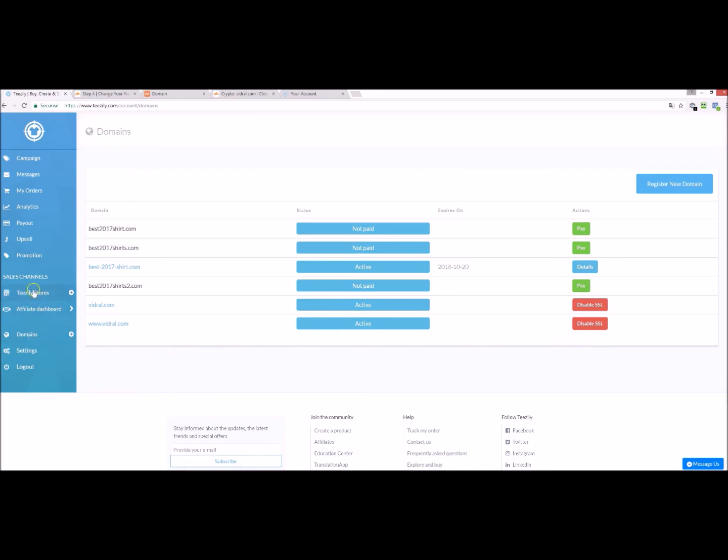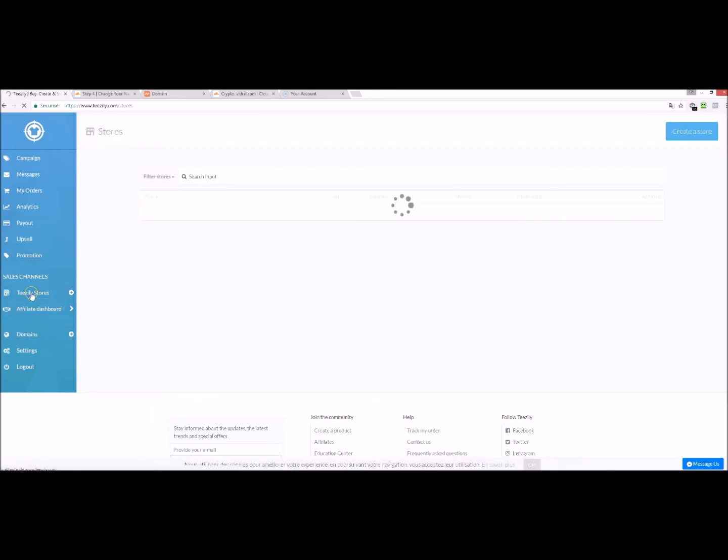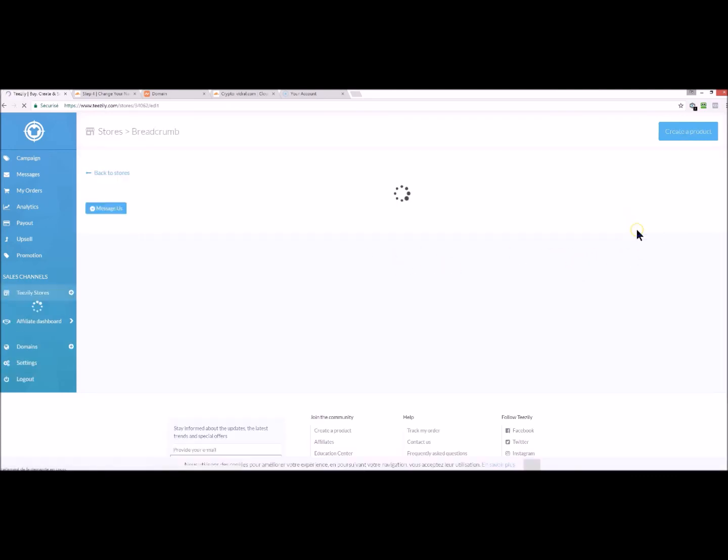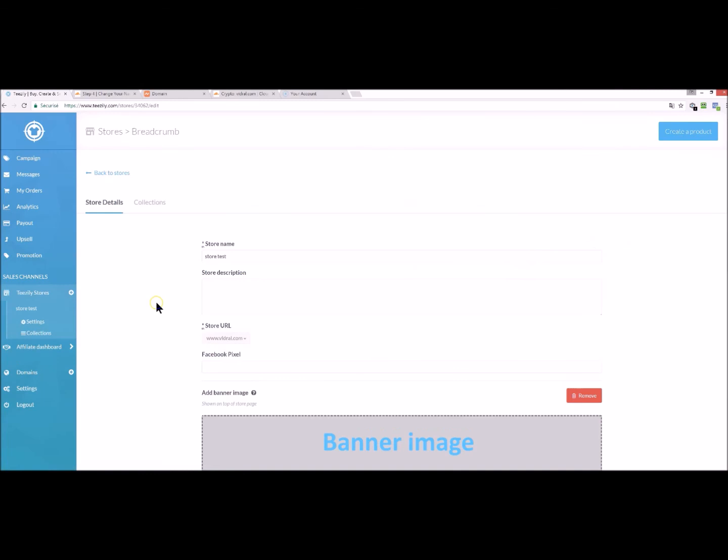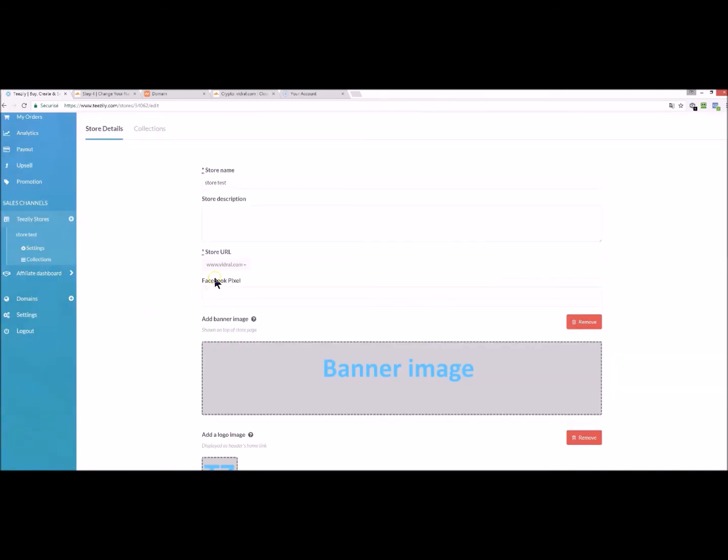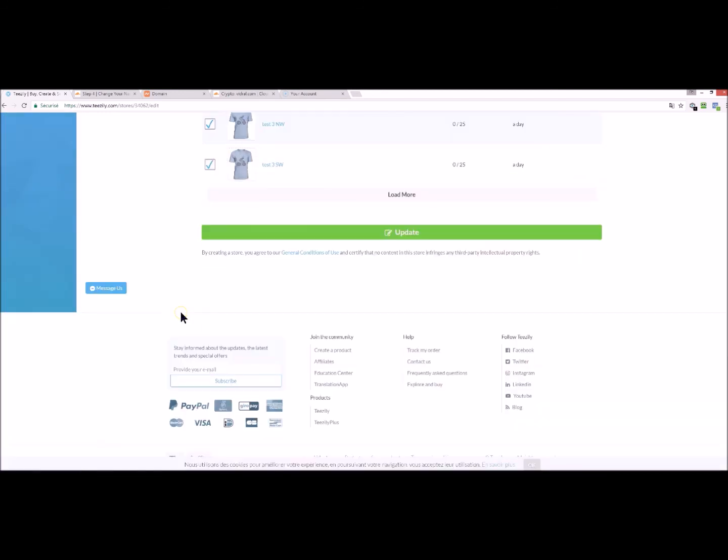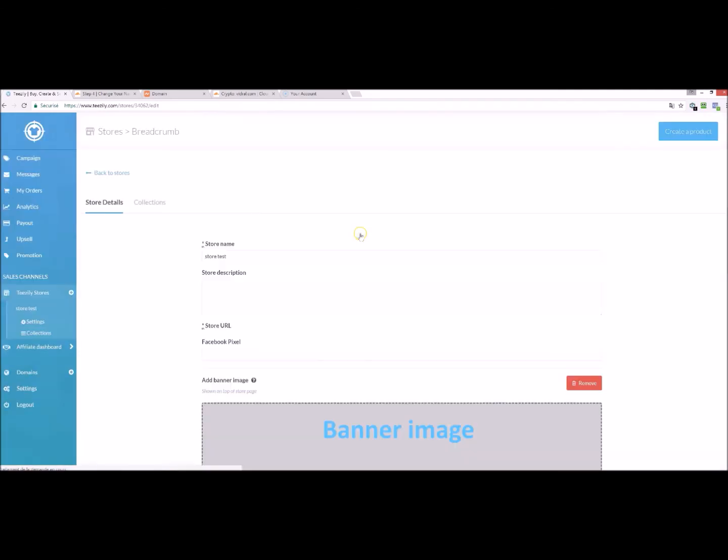Click on stores. You can either add a new store or click on details of an existing store. You can click on store URL and you will find the domain name that you have just added. Click on it and then scroll down and update it.